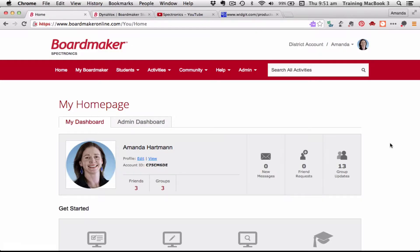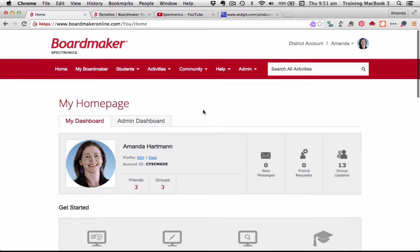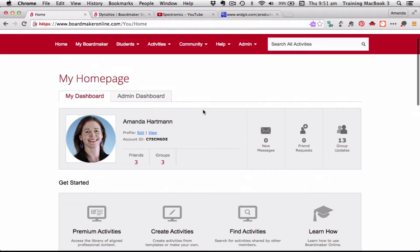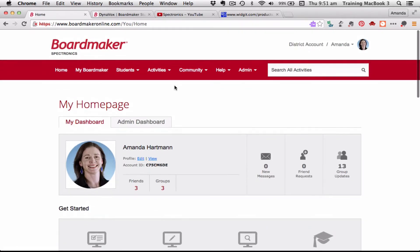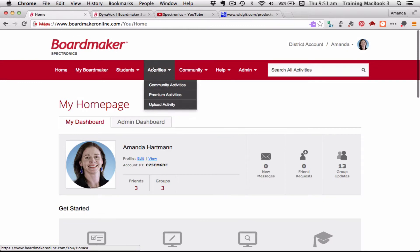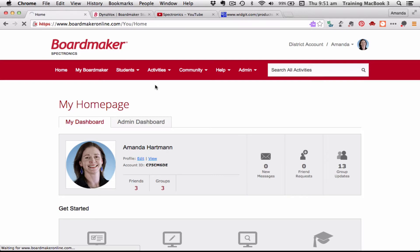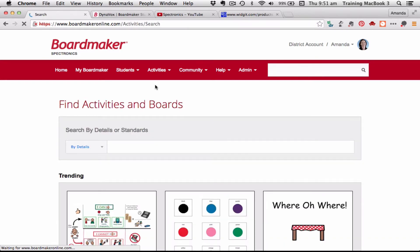Here I am on Boardmaker Online. If you remember from our video about the menu structure, to find activities that are part of the online community I can do it here from my opening dashboard under 'Find Activities,' but I can also access it from the Activities tab where I can simply select 'Community Activities.' Clicking on either of those places takes me to a page that allows me to find activities and boards.